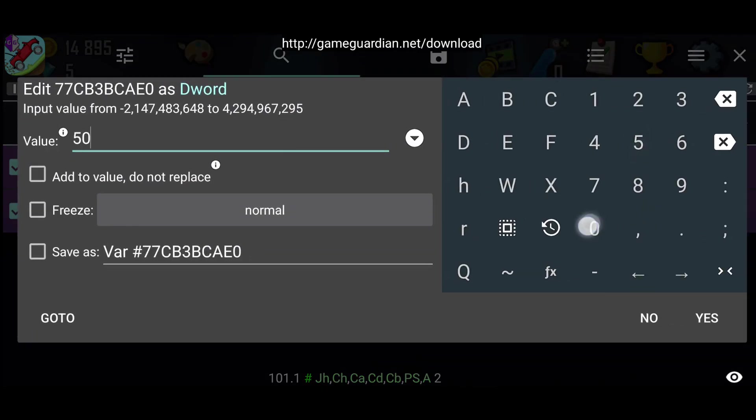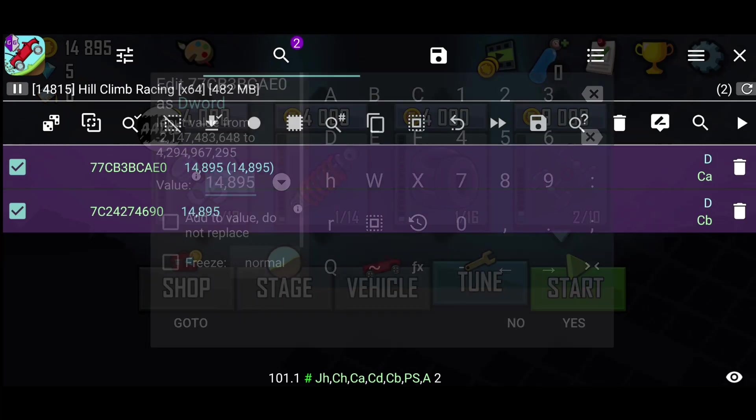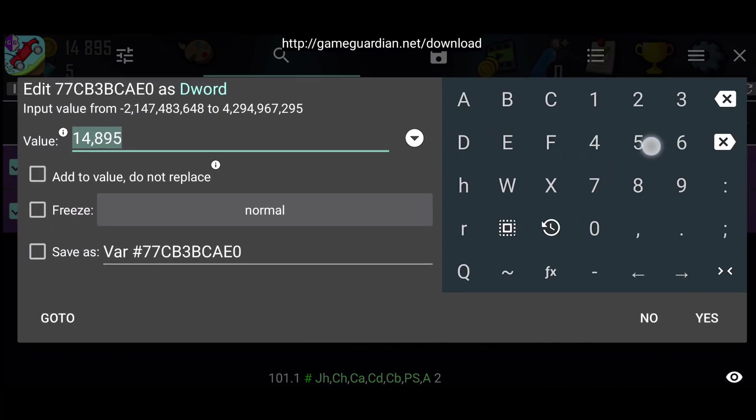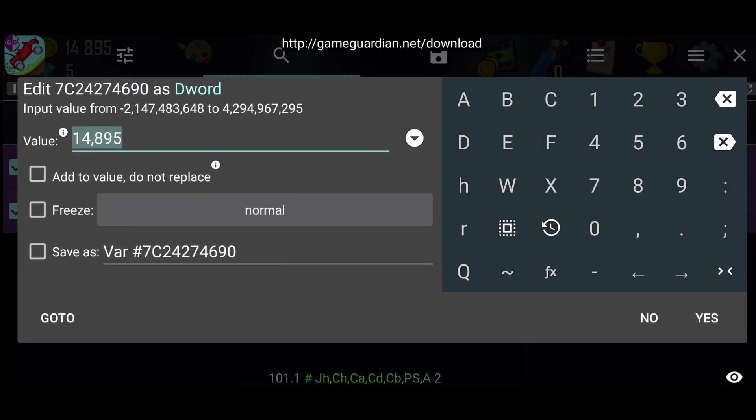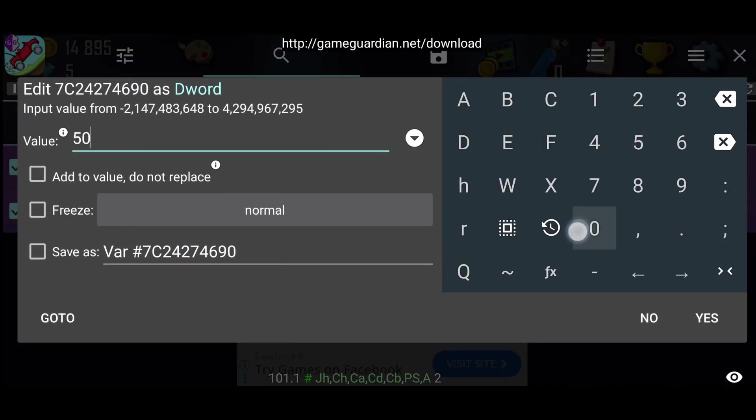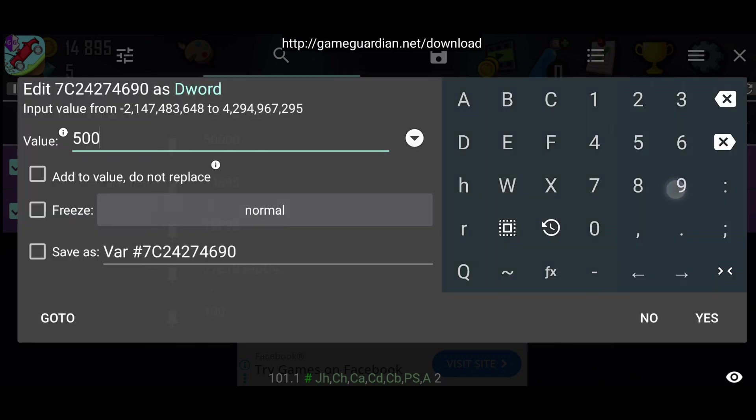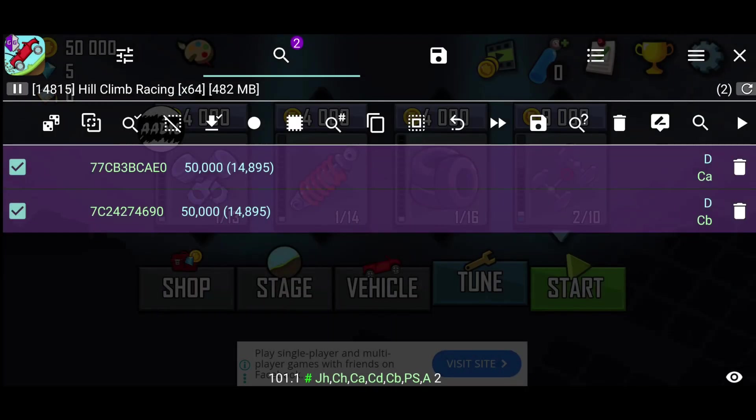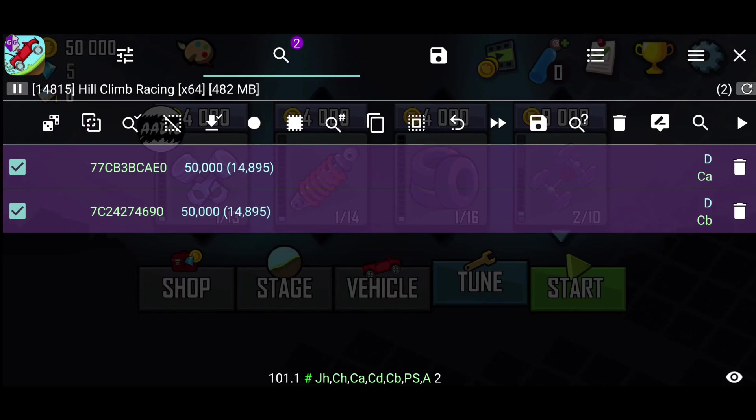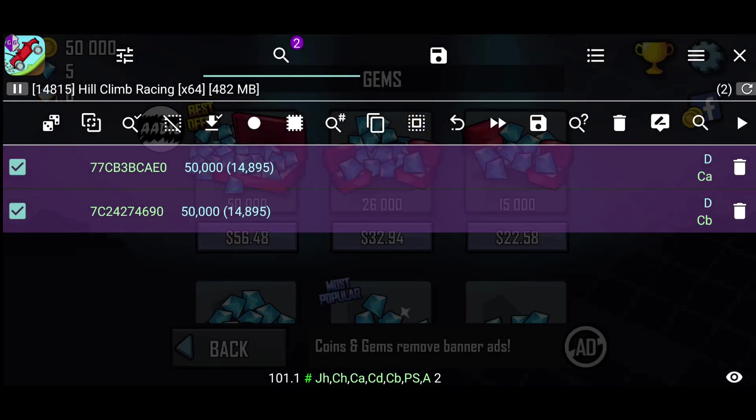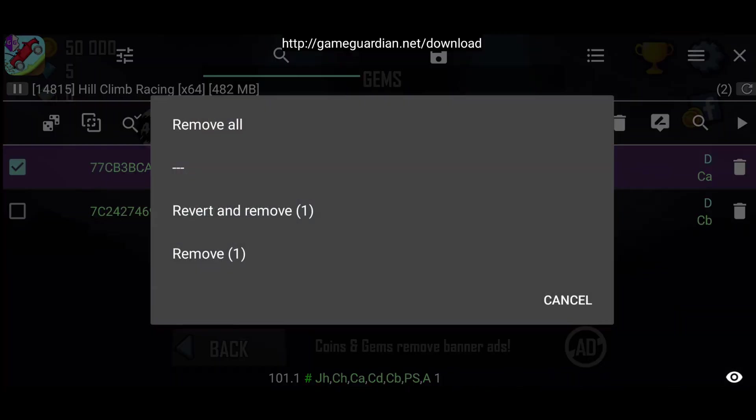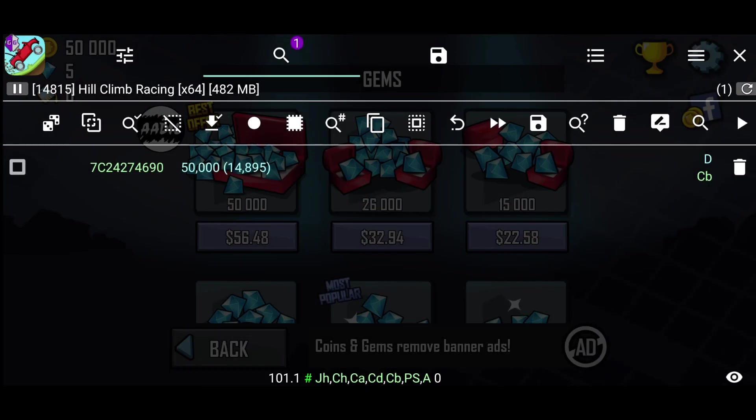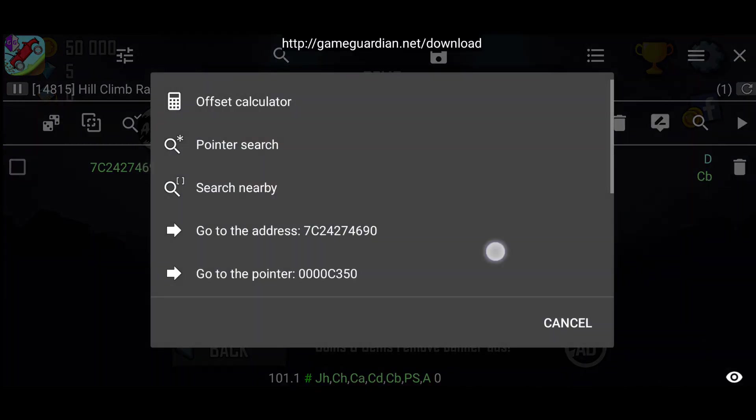If you still have more, keep refining until you get one or very few results. Since I have two results, I'll change the value to see which one is correct. It seems the first address is read only because I couldn't change its value. But when I change the second address, the value updates and our coins change, which means the second address is correct.